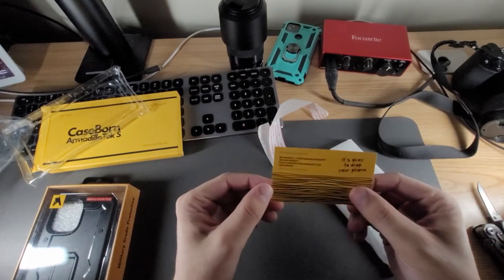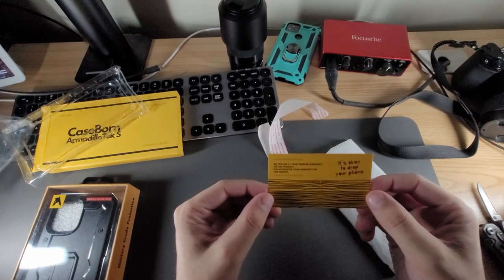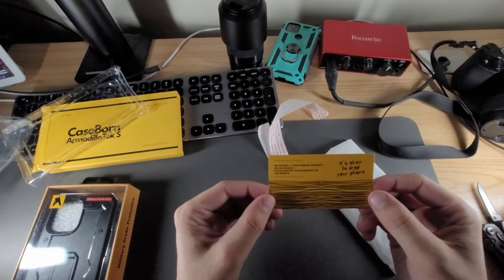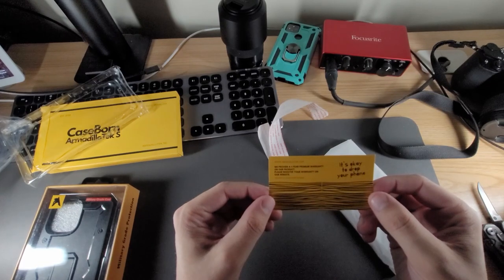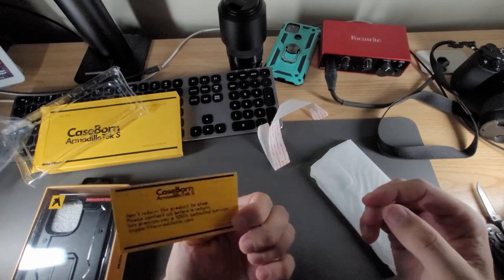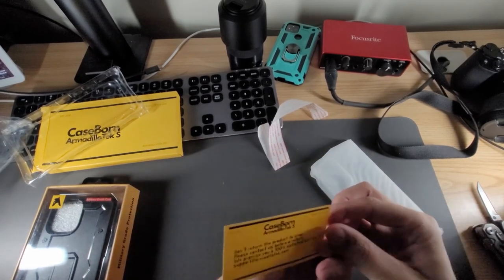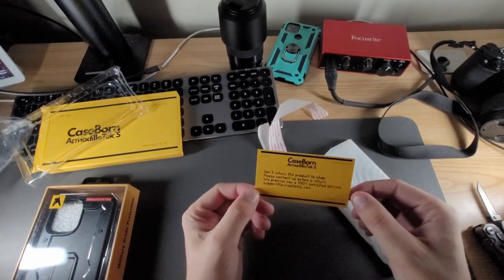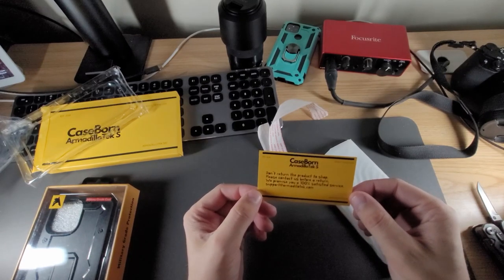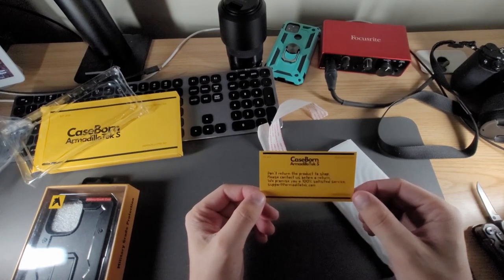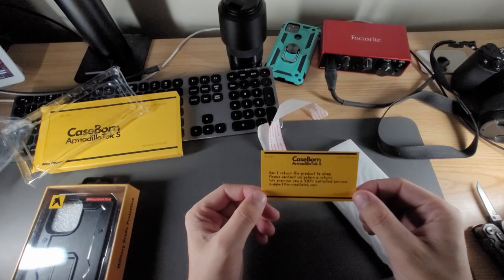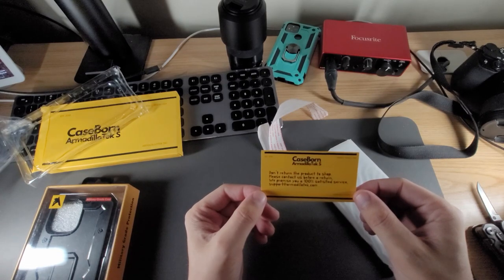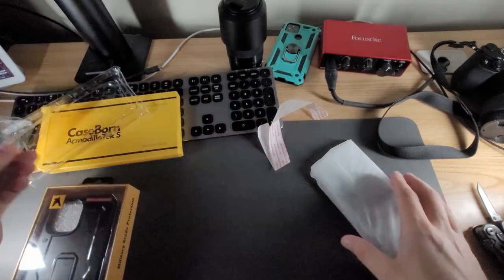Comes with a nice card. It's okay to drop your phone. Provide one year premium warranty on our product, please register your warranty on our website. Don't need to return the product to shop, please contact us. We promise you a 100% satisfied guarantee. Support at armadillotech.com.